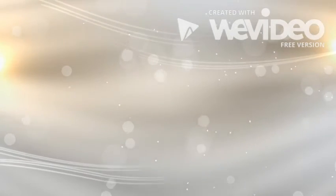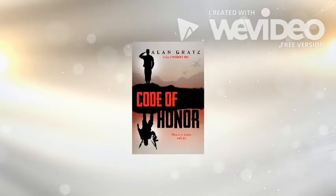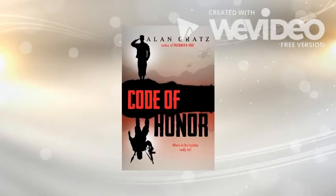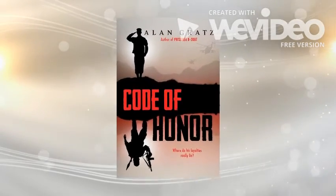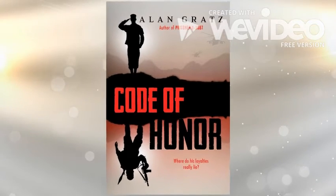Can Cameron survive until the end? Will he save his brother? Is Darius really a terrorist? And can Cameron save America and redeem himself? Find out in Alan Gratz's Code of Honor.